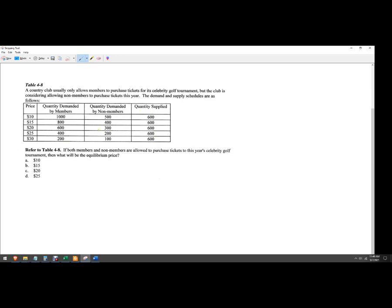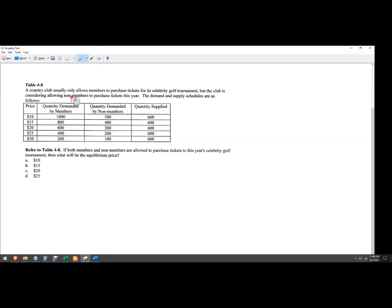So what we want to do, if both members and non-members are allowed to purchase tickets to this year's Celebrity Golf Tournament, what will be the equilibrium price? So if it was just only this group, then we're just going to look for where does demand and supply meet. That'll be 600 and 600 and we're going to sell them for 20 bucks each. However, they are considering doing both.